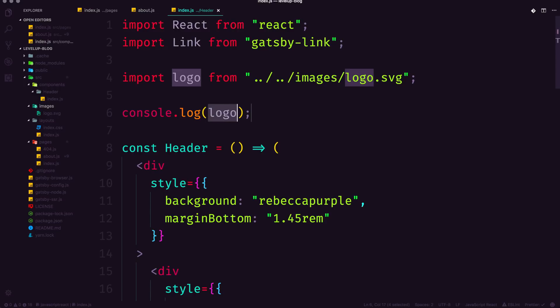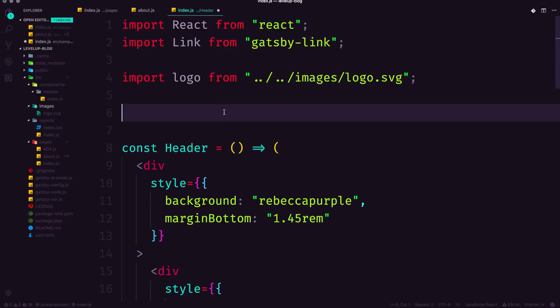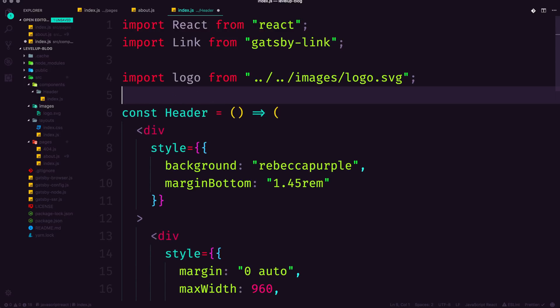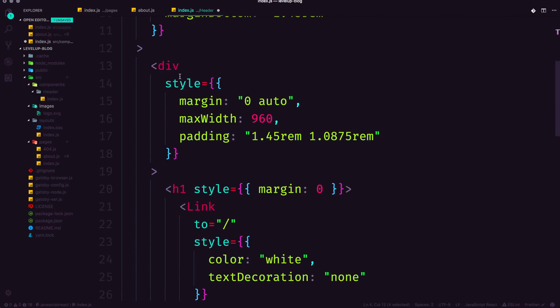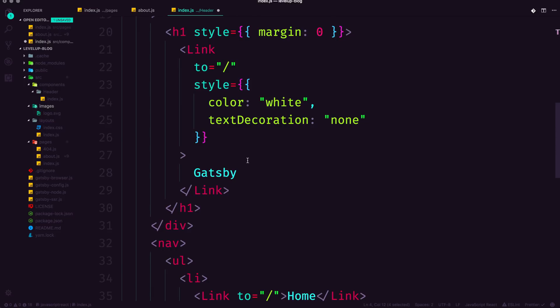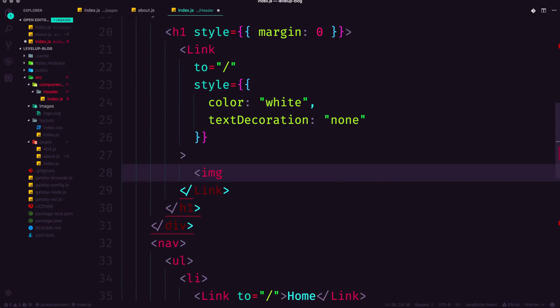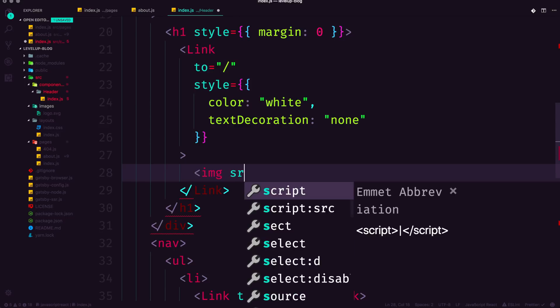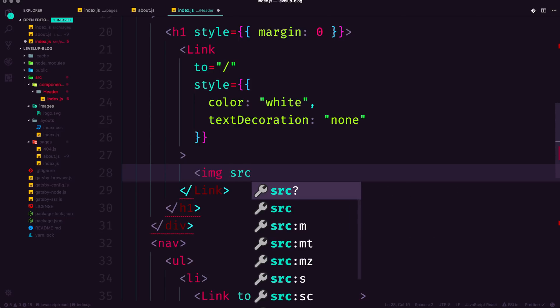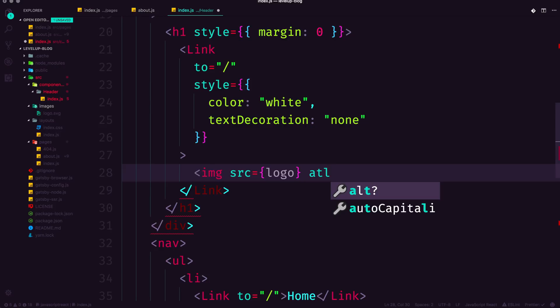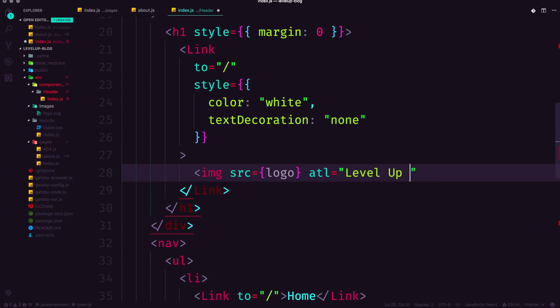And what we can do with this image path is now use it just like any other image source. So I'm going to cut the logo variable, we now have this stored in the variable, I'm going to come down here to my link. And instead of the word Gatsby, I'm going to replace this with an image tag. The image tag is simply just going to have an SRC or source. And that's going to be now equal to the logo variable that we just imported. Notice how it's not a string here. And then we can just say alt level up logo. And this is a self closing component. So we do need that forward slash.